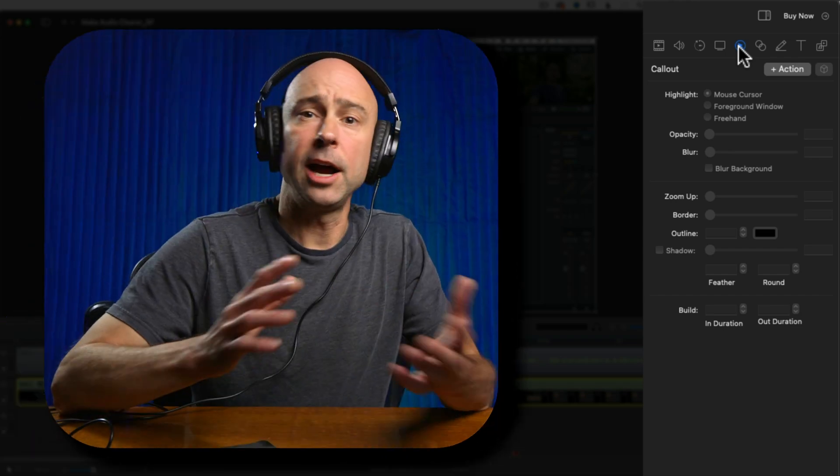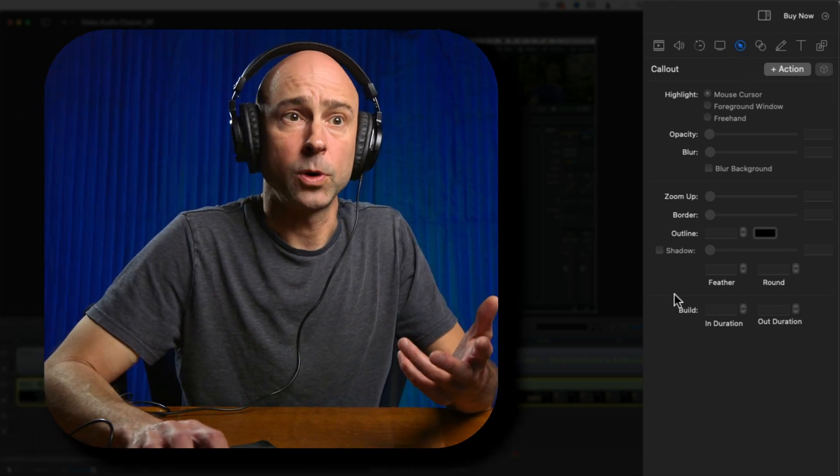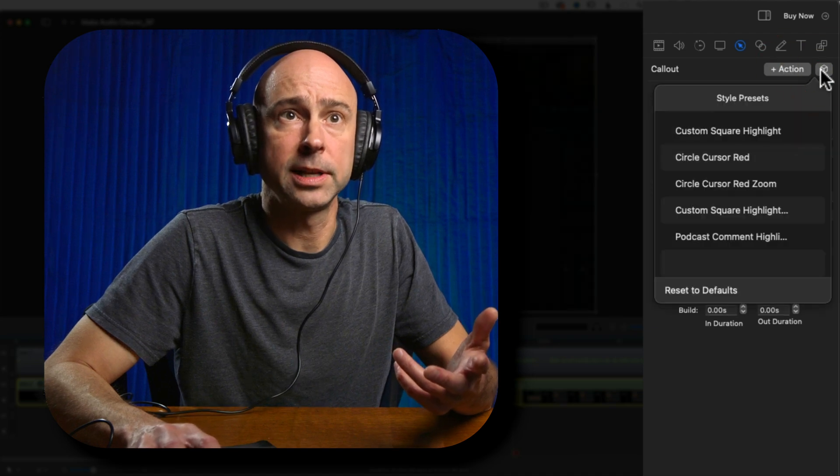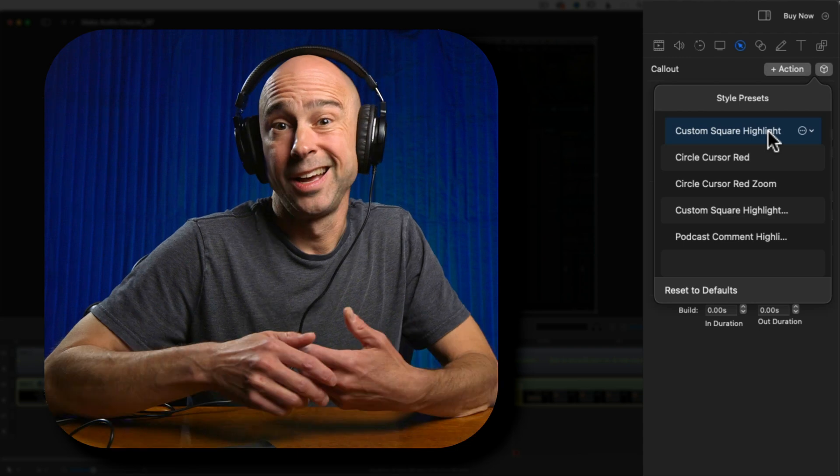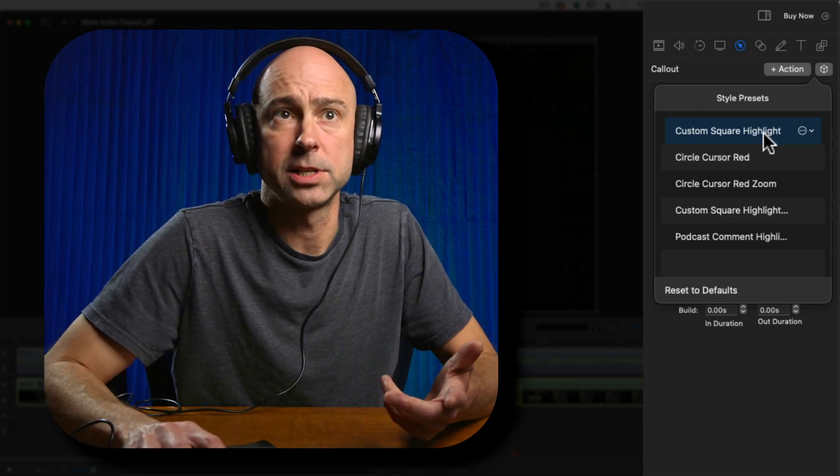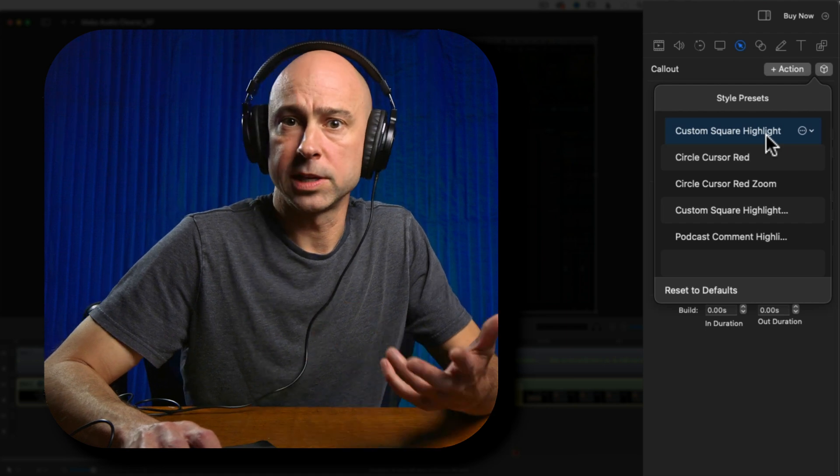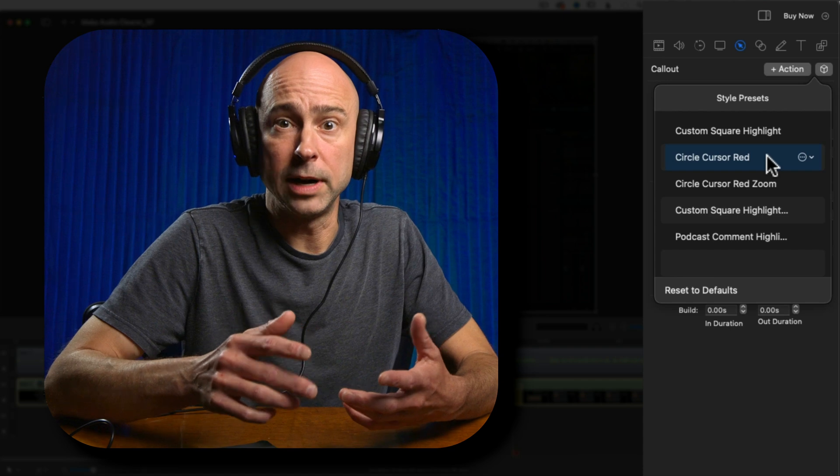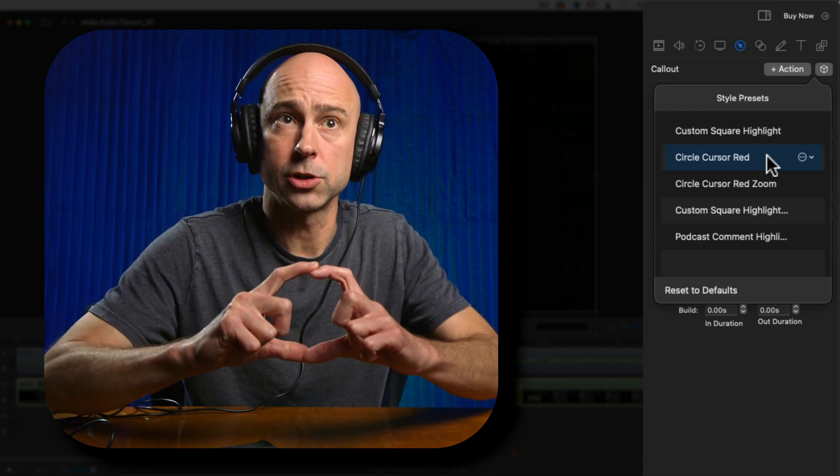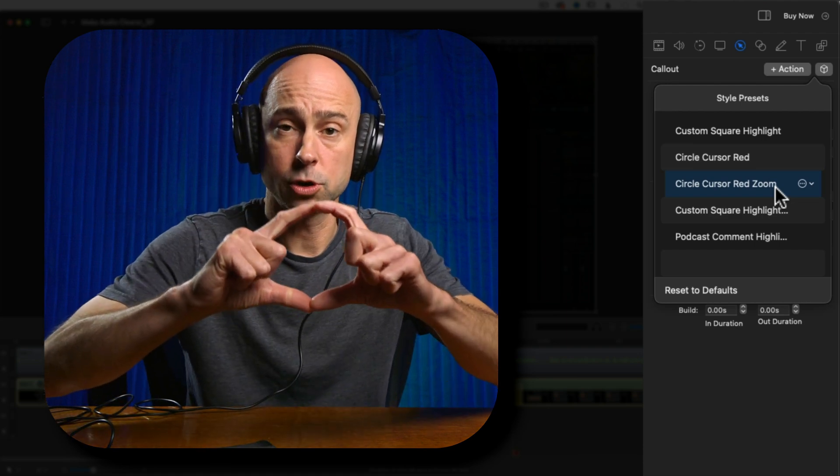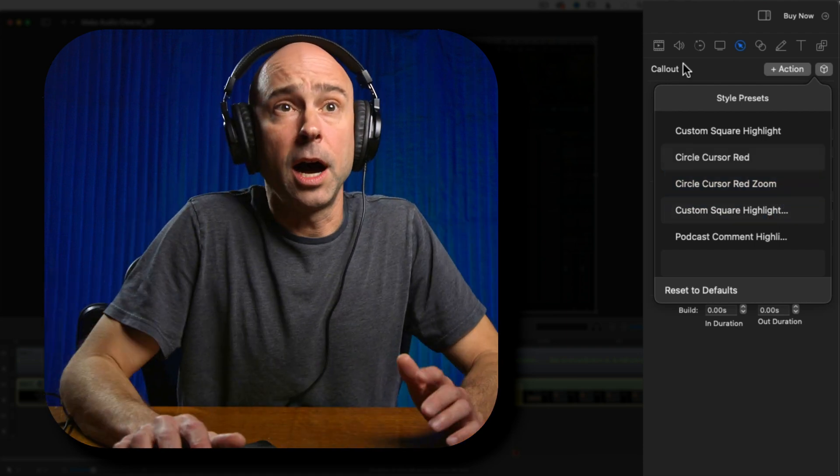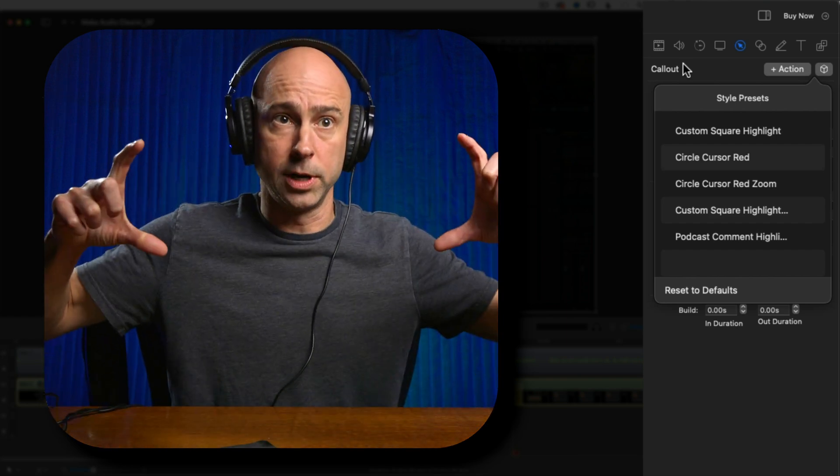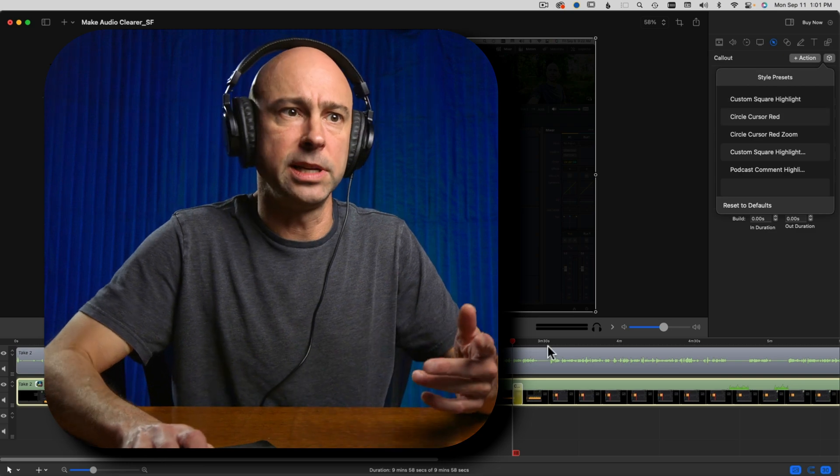So I'm going to select my screen recording. The tools that we have available to us here in ScreenFlow are across the top here. And there's one called callouts right here. Now I already have a preset. So when I want to create this effect, all I have to do is say add an action, click on the little thing that's going to give me my presets. And here I have a few presets that I use all the time.